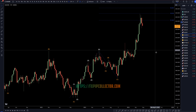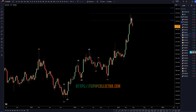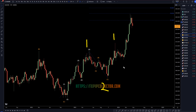Going down to the weekly time frame, we've definitely been going down pretty strong, but I think this is a 1, a 2, and then a subdivision 1, 2, and we're currently in a wave 3. So this is a 1, 2, 3, and then we have a 1, 2, 3, so that makes this a wave 3 of wave 3.